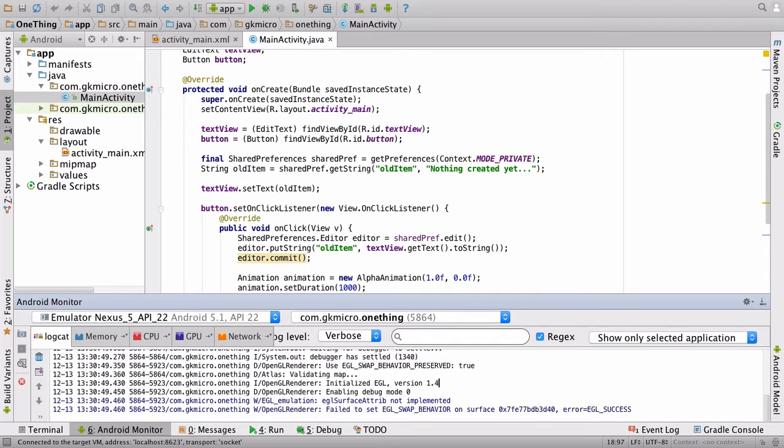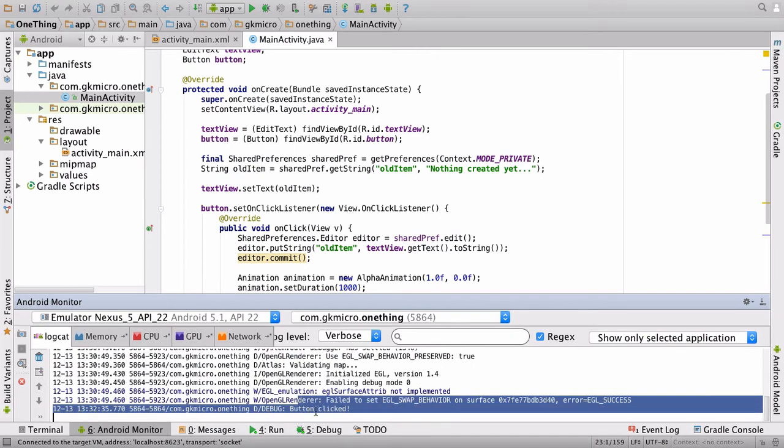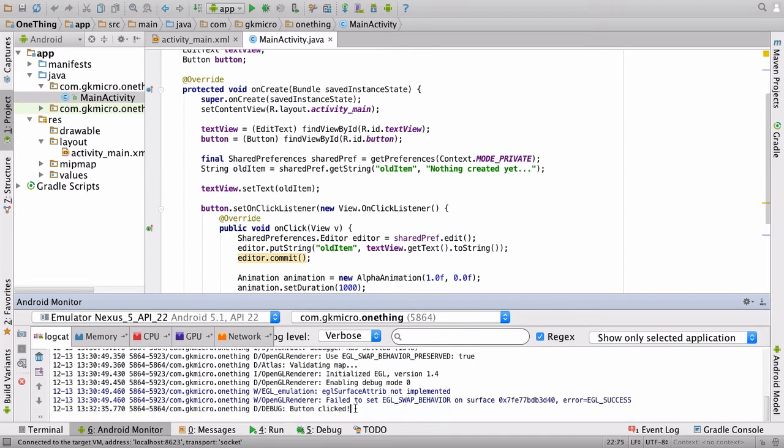And you'll notice as soon as I press the button on this other screen, down here, we now have button clicked.